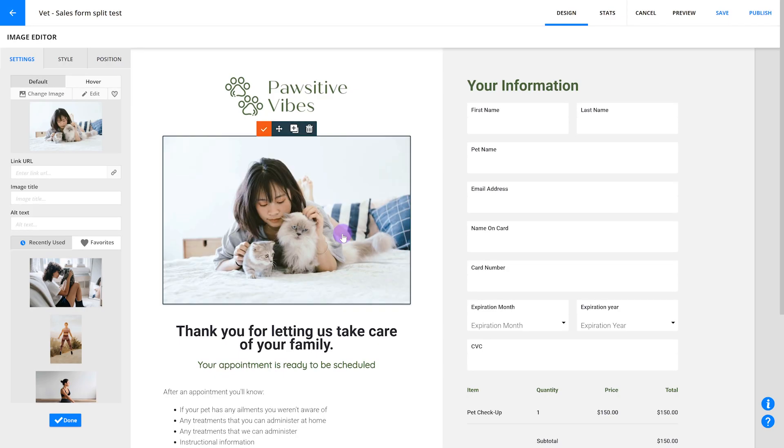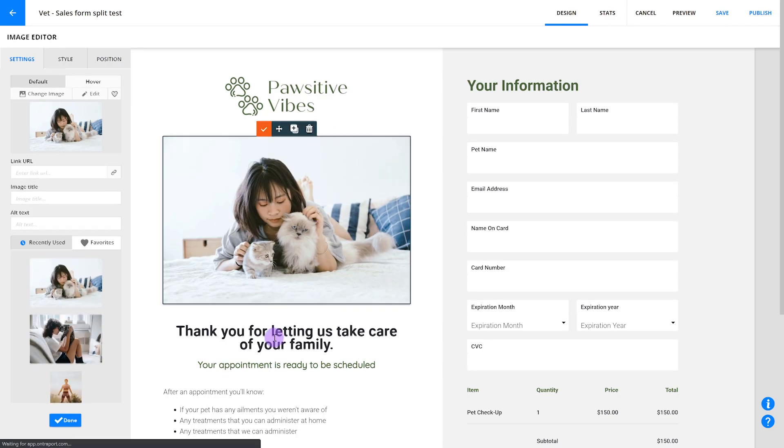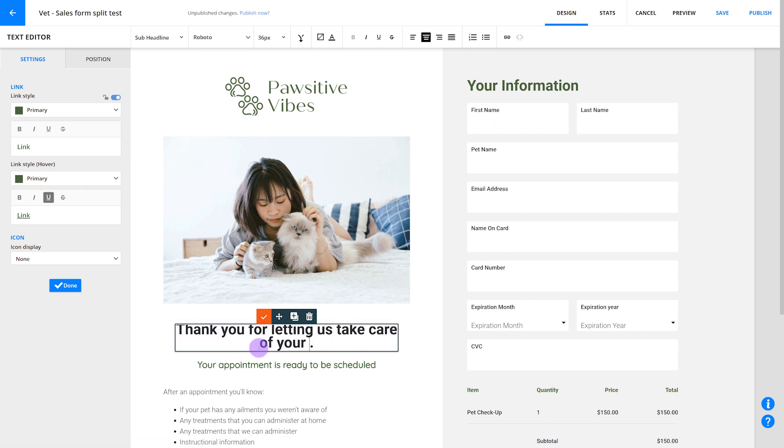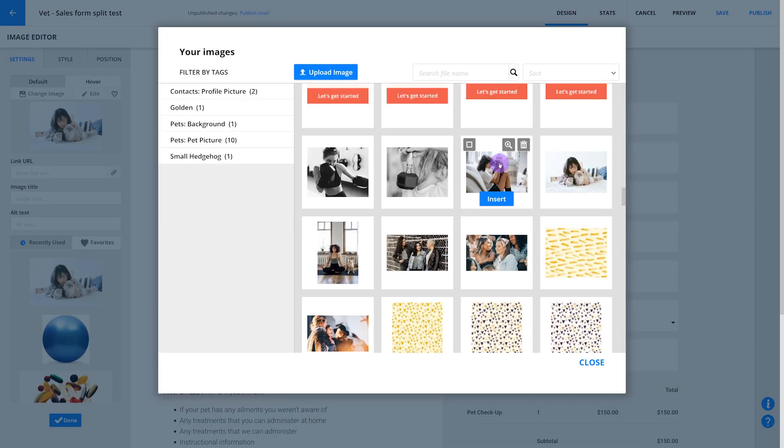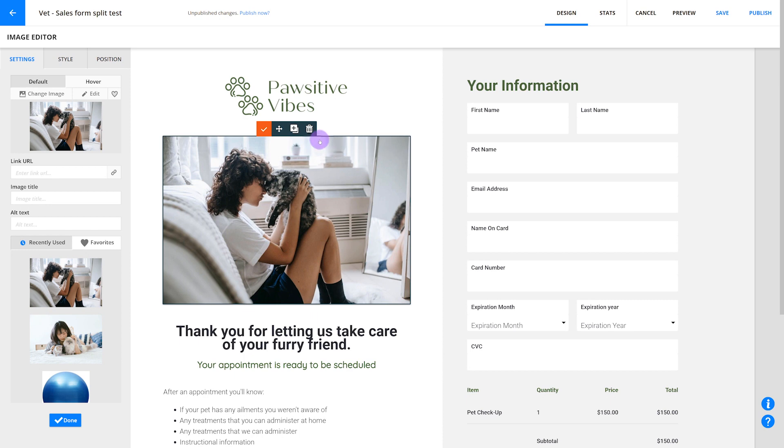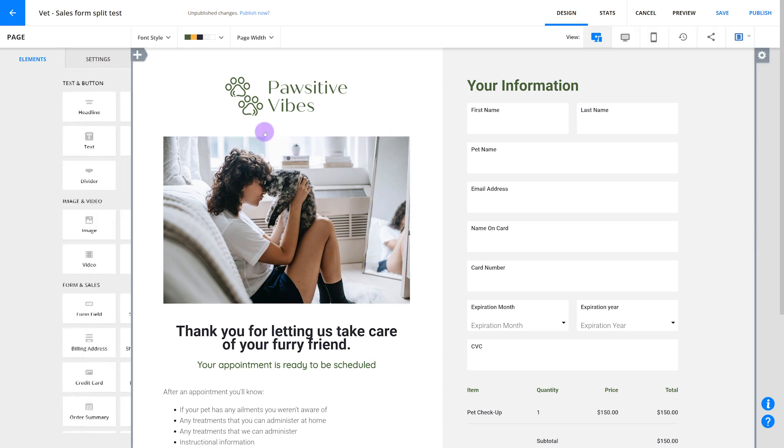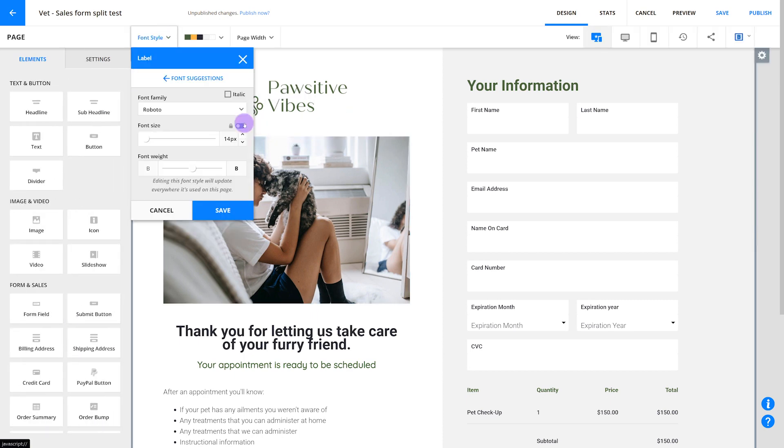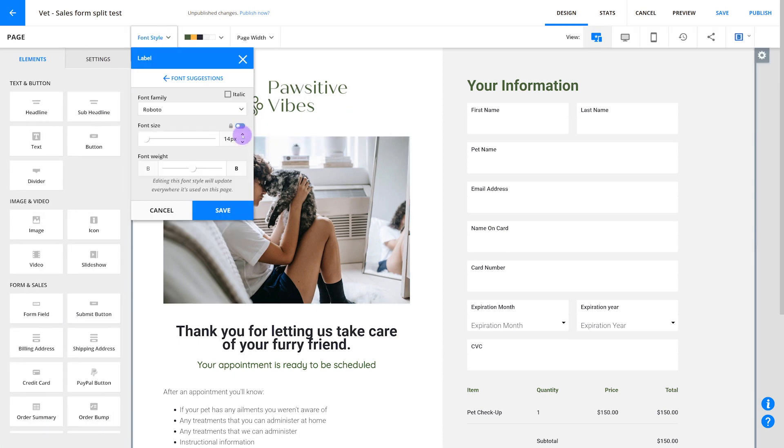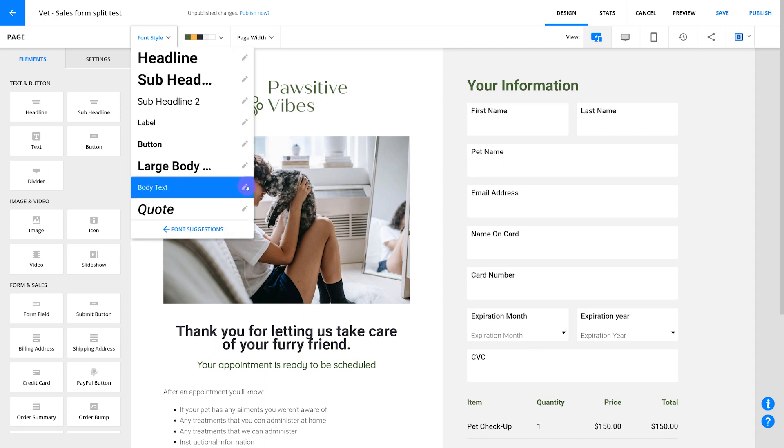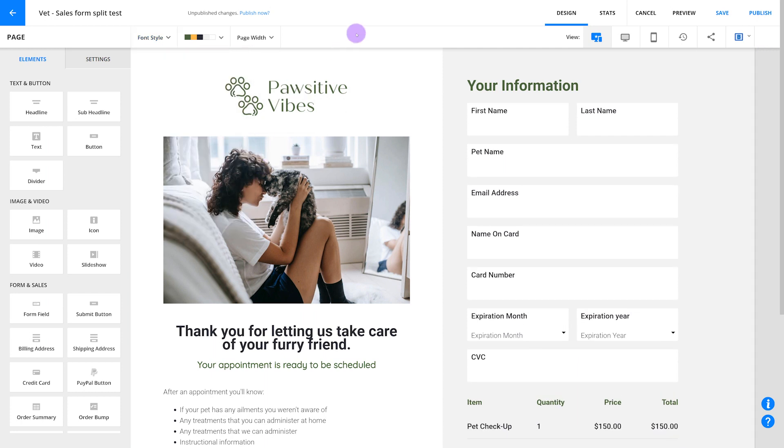If you're running a test where you swap out the images, headline, and form fields on an order page and your new version performs better, you won't actually know why that is. Was it the images, the form fields, the headline, some combination of all three? The best thing you can do is test these elements one at a time. Test your headline first, then you'll know if the headline was what impacted your results. Then do the same with the image, form fields, etc.